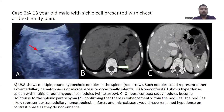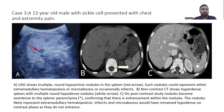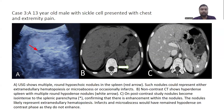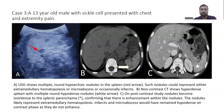Case 3: a 13-year-old male with sickle cell anemia presented with chest and extremity pain. Ultrasound showed multiple round hypoechoic nodules in the spleen, which could represent extramedullary hematopoiesis, micro abscesses, or infarcts. Non-contrast CT showed a hyperdense spleen with multiple round hypodense nodules. On post-contrast studies, the nodules became isodense to the splenic parenchyma, confirming enhancement — these nodules likely represent extramedullary hematopoiesis. In contrast, micro abscesses would have remained hypodense in the contrast phase, as they do not enhance.